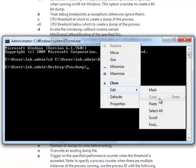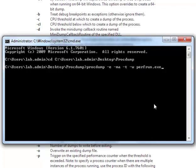To do this, we enter the following command, where perfrun.exe will change depending on the process for which the dump is required. Full details on all other parameters used here can be found on the download page as discussed earlier.